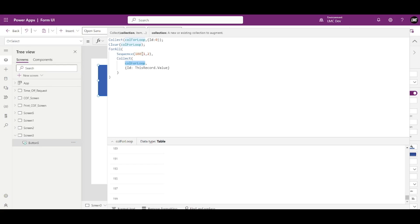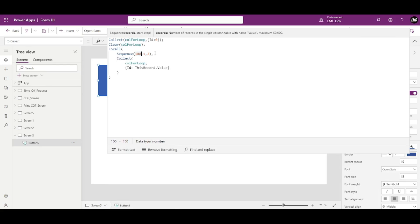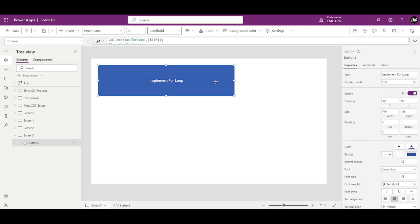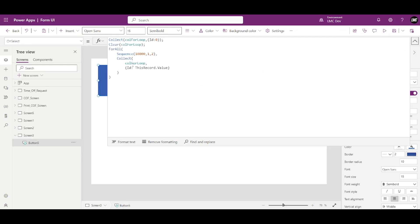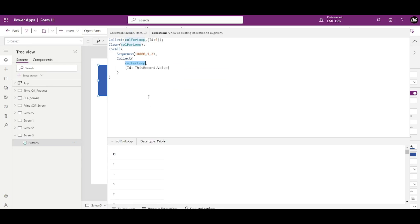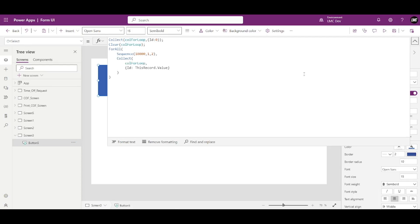By using this loop you can create a very large collection. Sometimes you need to test a collection for delegation functions, and you can quickly create one with ForAll and Sequence. If I click the button now it will take some time — let's wait... and see, it did create so many records.